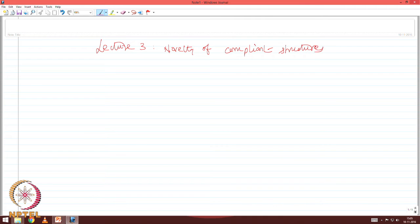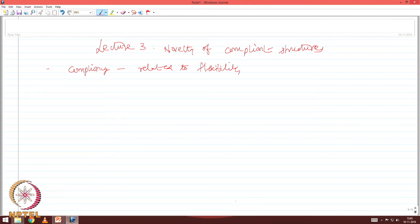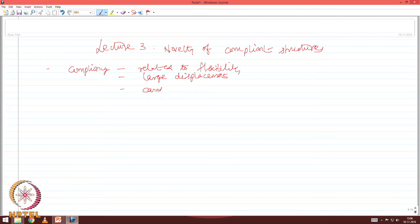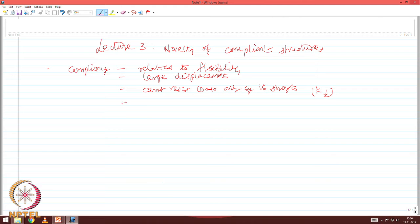We already said that compliancy is a term related to flexibility. If the platform is made flexible, it will obviously undergo large displacements. Since it is flexible, it cannot resist loads only by its strength because its stiffness is lower. In that situation, it resists load by its relative displacement with respect to wave action.